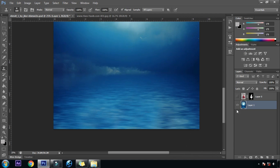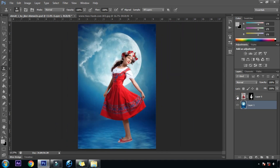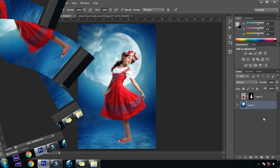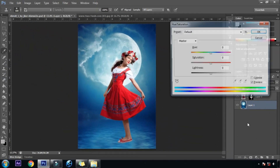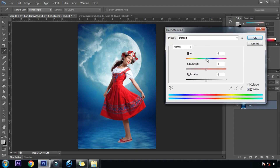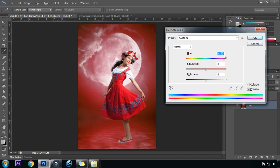We are done with the background. I know it's not perfect but it will be covered by the water splash, so don't worry about it. Now we will change the color of this background — Ctrl U for the Hue Saturation dialog box and we will bring the hue slider till it gets red, and then bring down the saturation.